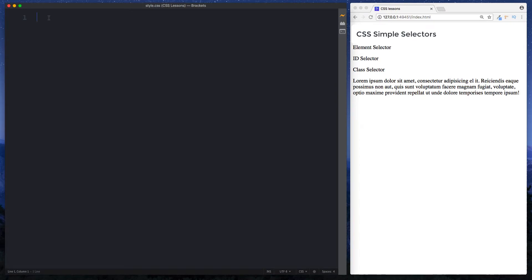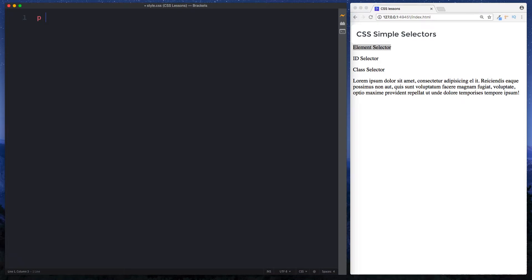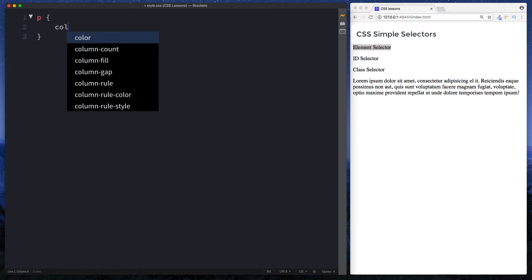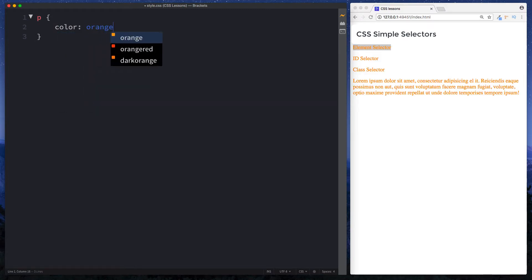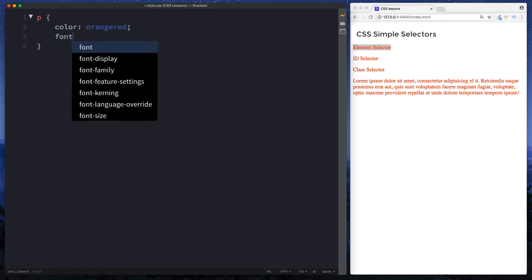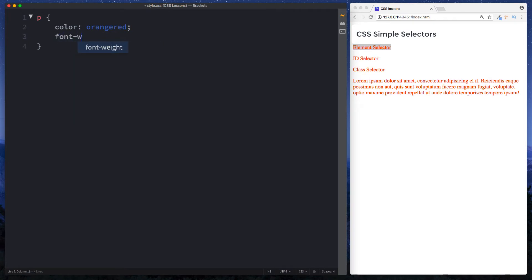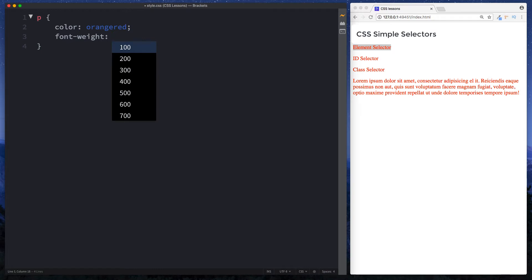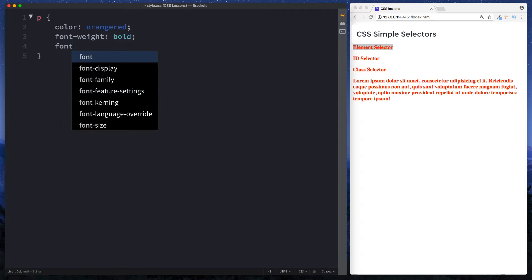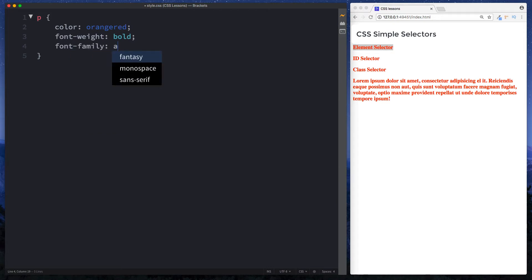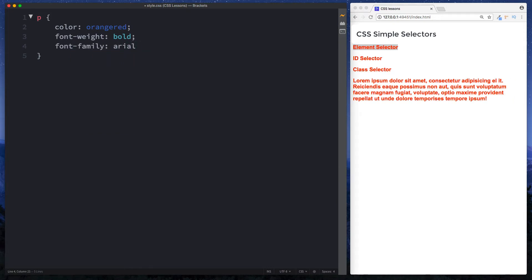So let's first select our element selector here by using the element or type selector. In this case we have a paragraph element. So we can just do p space curly braces. And then in here we can actually specify the styles for our paragraph element. Here I'm just going to say let's give it a color of orange red, font weight bold, and font family Arial.